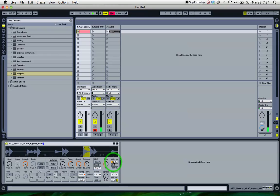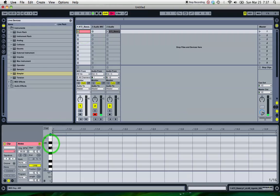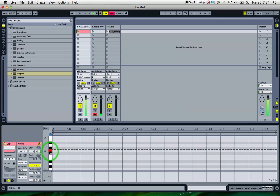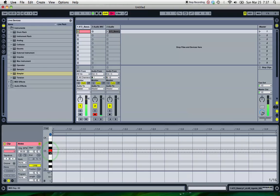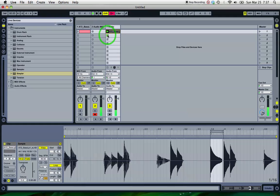I'll just turn up the volume on the simpler. Go into the clip. Right.